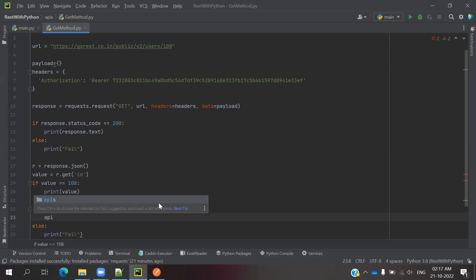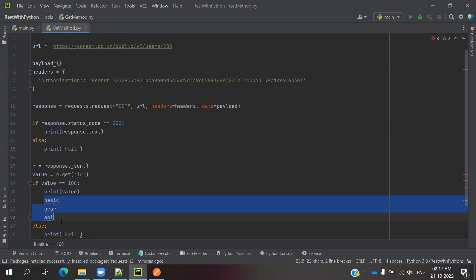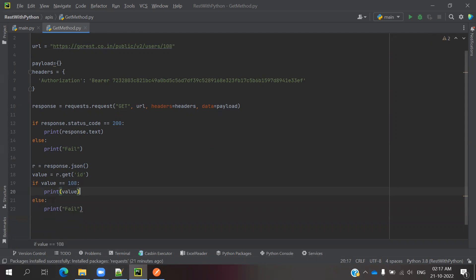But right now in the market we are using basic and bearer token. How can we pass these two things?